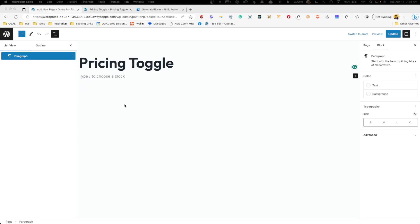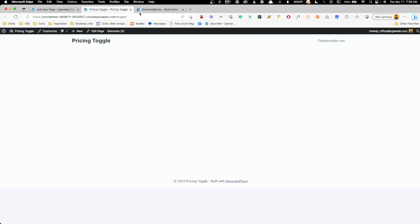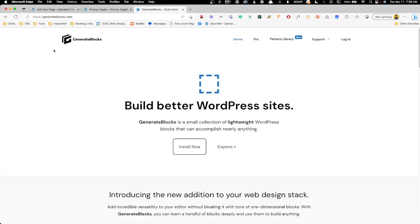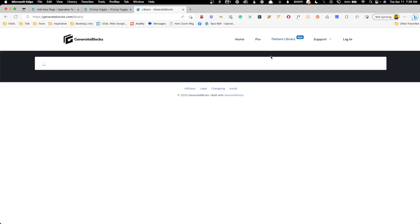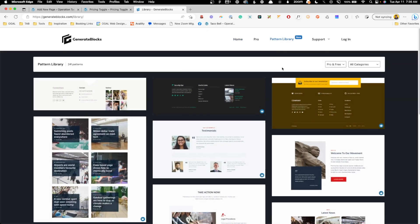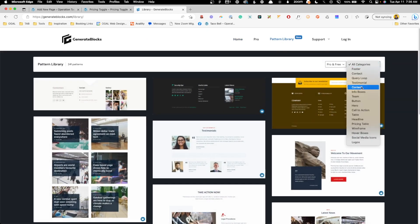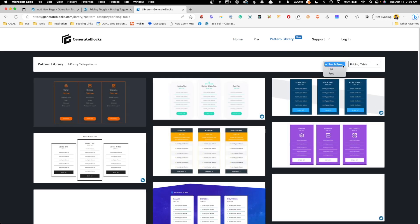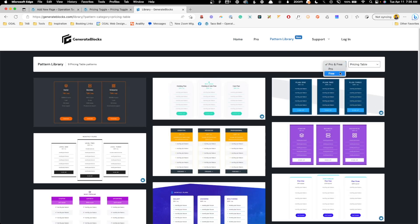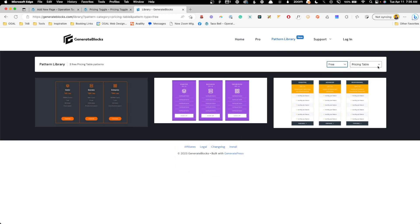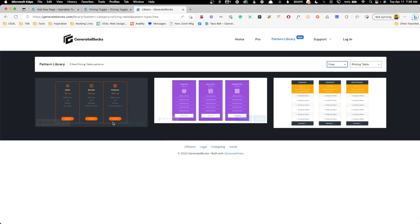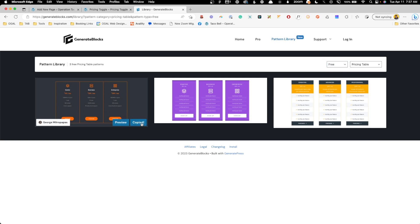Alright, so on this site I just have Generate Blocks and Generate Blocks Pro installed, and what we're going to do is actually just steal a pricing toggle here from the Generate Blocks pattern library. Now, this will just get us set up with having some kind of pricing table already ready to go, so I'm just going to filter this down to the free pricing tables, and we'll just go ahead and go here with this dark-themed one.